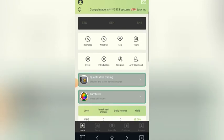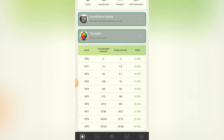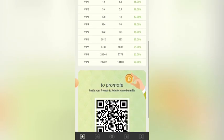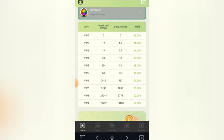This is what the interface of the platform will look like. You can see there are VIP levels showing how you'll be earning daily income. RVIP 0 costs zero with zero income. RVIP 1 requires 12 USDT and earns 1.8 USDT every day — that's 15% of the 12 USDT invested. RVIP 2 requires 36 USDT and earns 5.7 USDT daily. VIP 3 requires 108 USDT and earns 18 USDT daily. There are different types of packages. Let's click on 'Quantify' to see more.